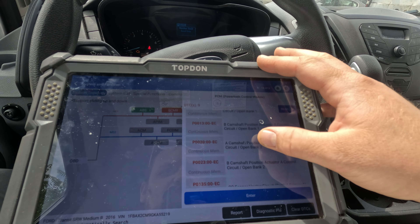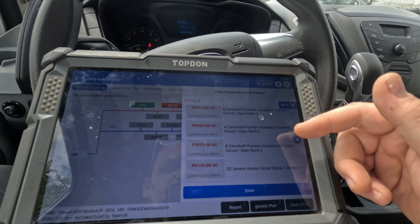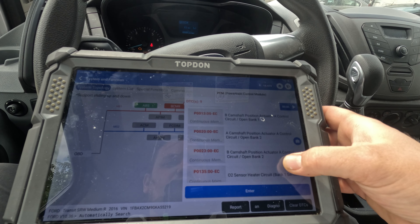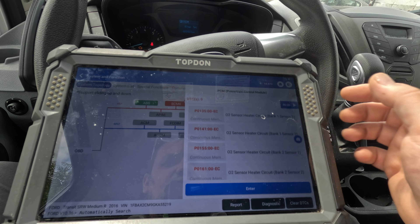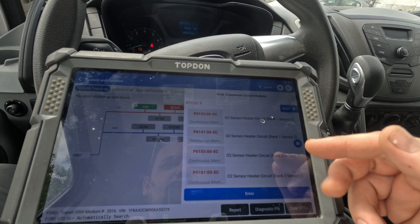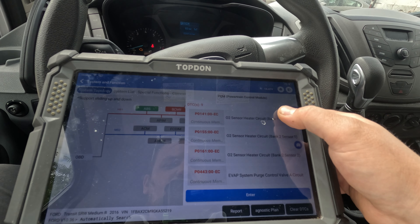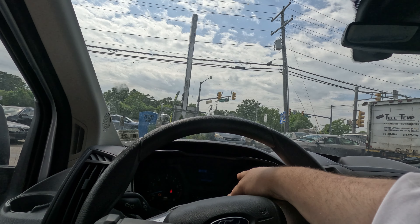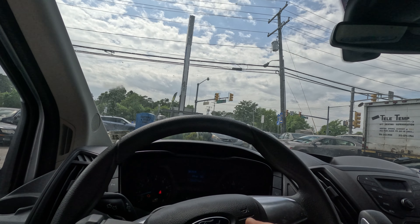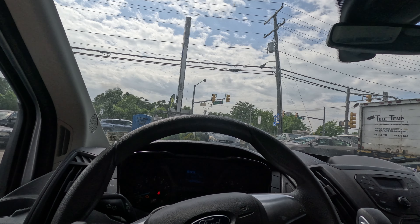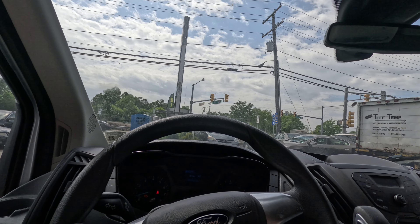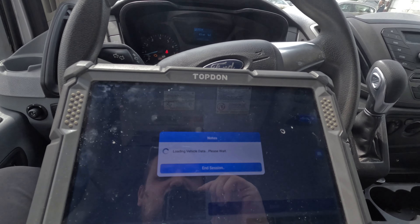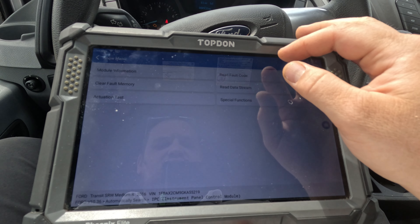We got all four camshaft actuator control circuit open codes, bank 1 and bank 2. Then we got all heater circuits and EVAP approach control. We also got a battery light on, and in the cluster we have nothing. Let me just enter it to make sure we still have nothing, because I don't know if this data is new or not.